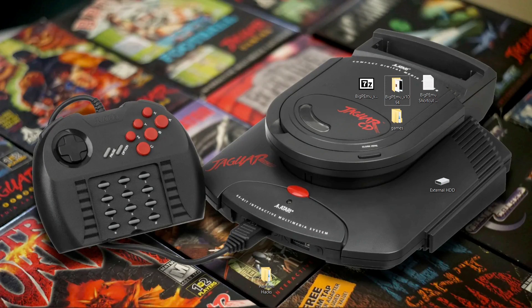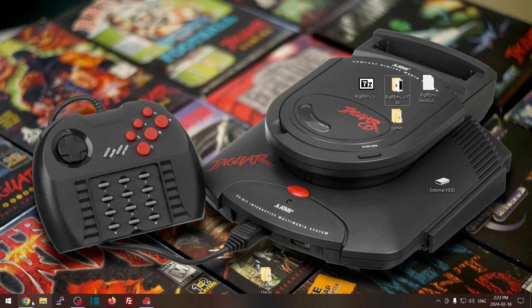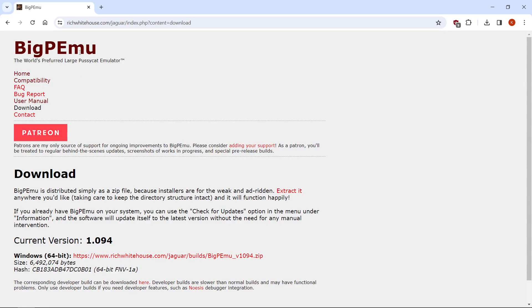Hey everybody, welcome back to the channel. Today we're going to make the BigPEmu emulator on Windows completely portable. The first thing you're going to want to do is go to the link in the description — it's going to take you to the BigPEmu website, and consider supporting the creator on Patreon. Download the current version, which as of this video is 1.094.